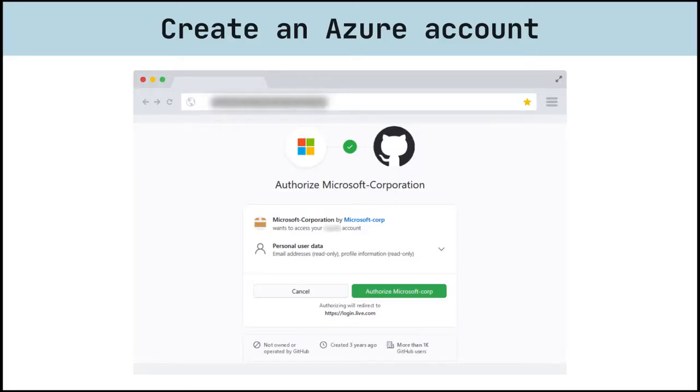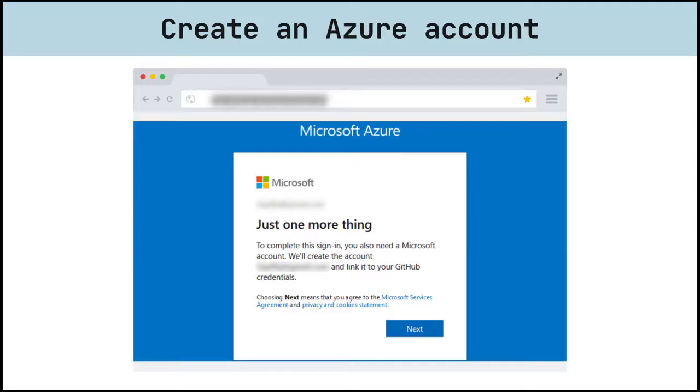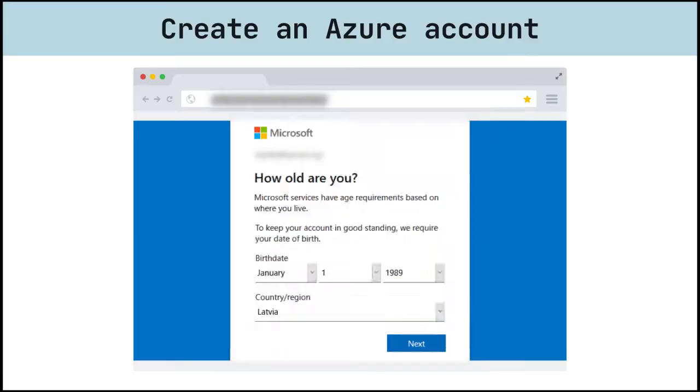Authorize Microsoft Corp to your GitHub account. Accept new Microsoft account creation and provide required data.